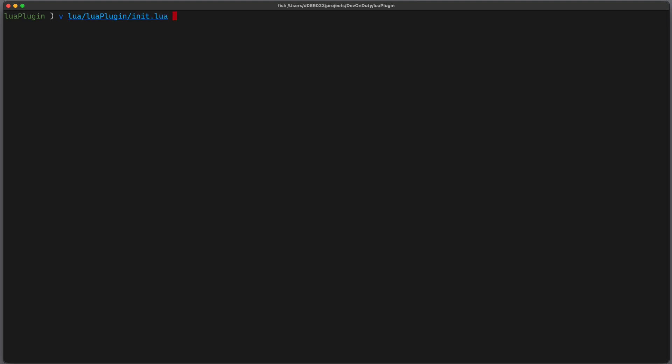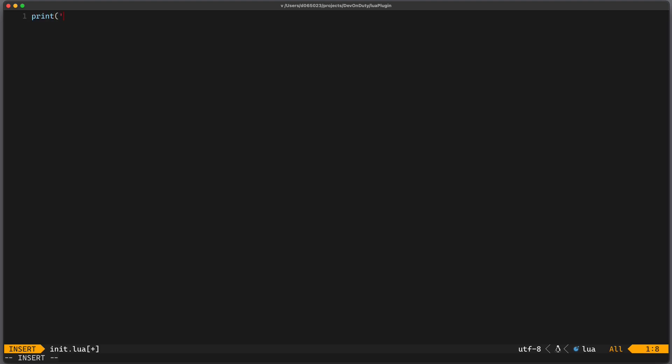Let's open this init.lua file and we just want to print something, just for us to see that it's being loaded, print hello world.